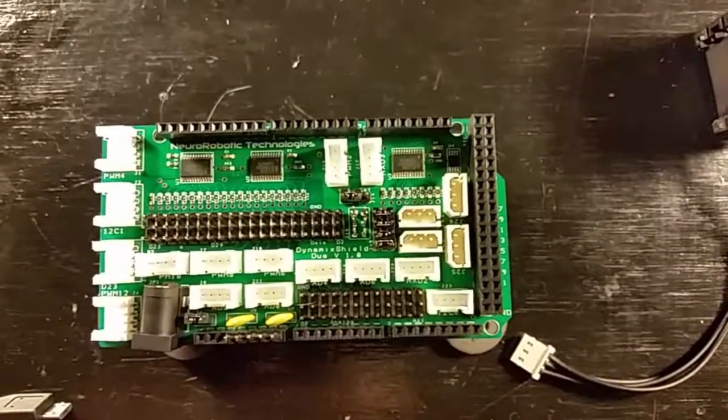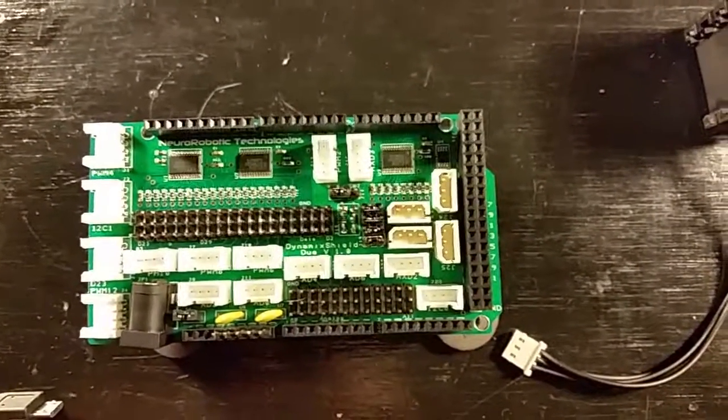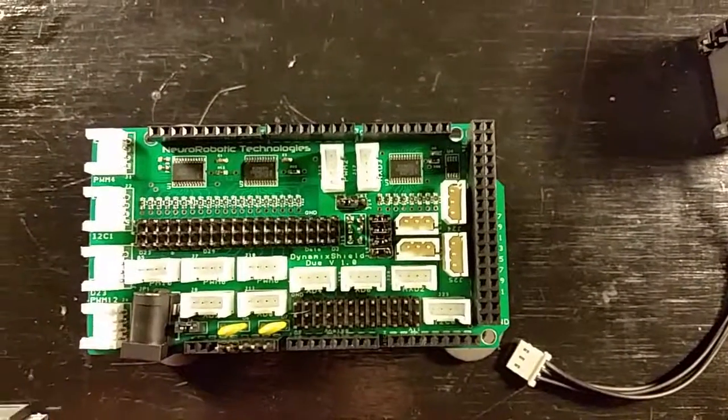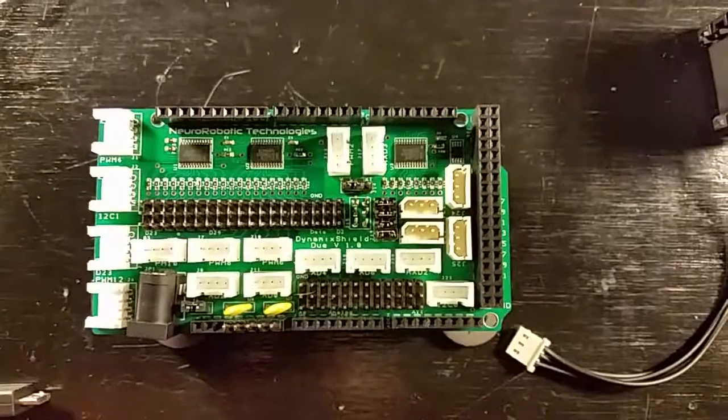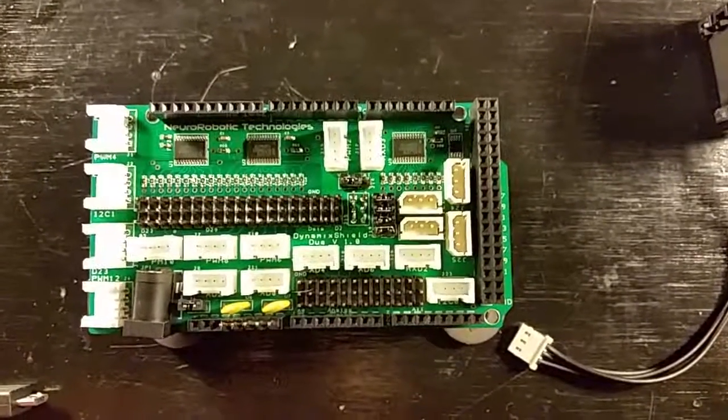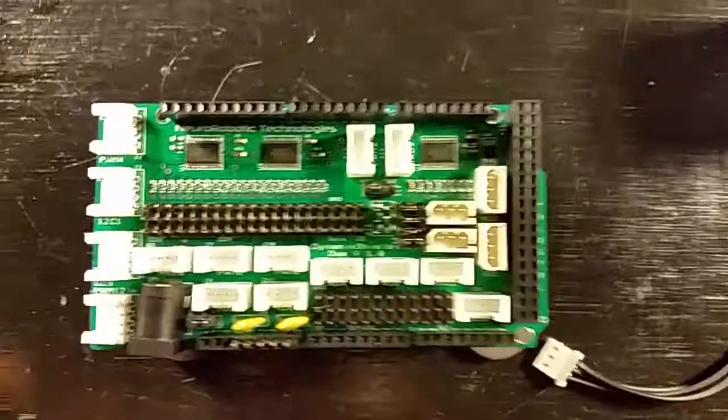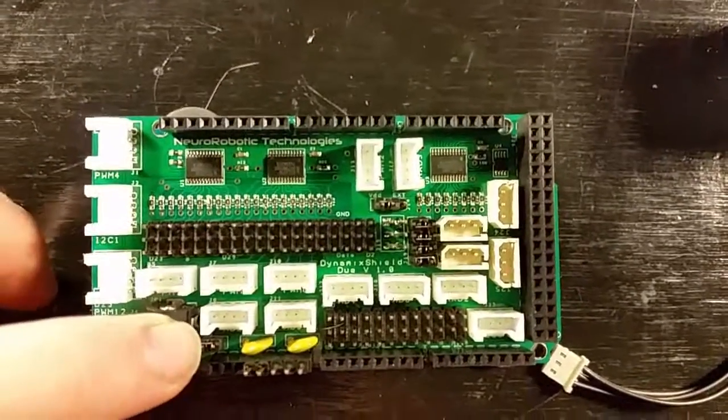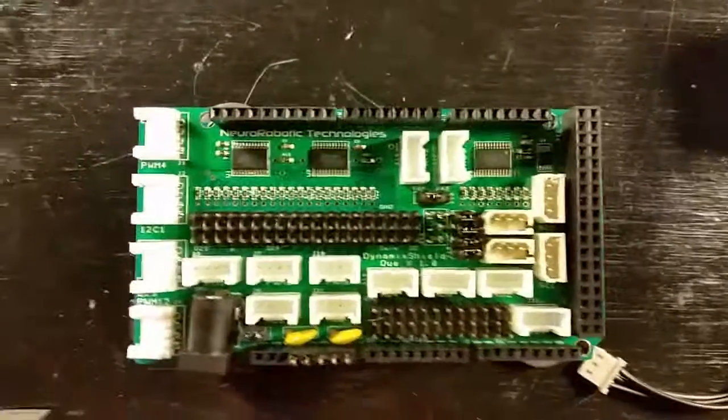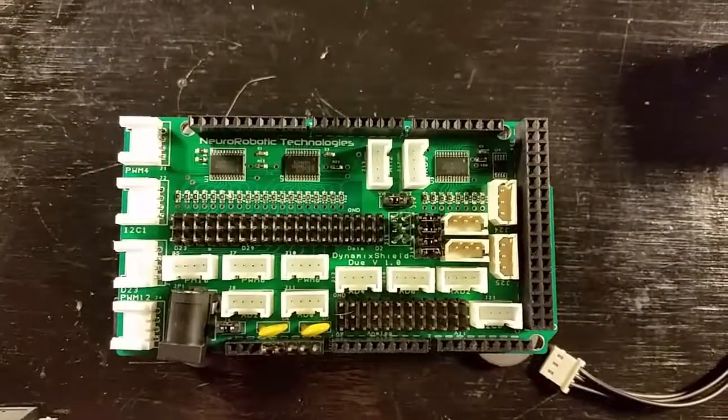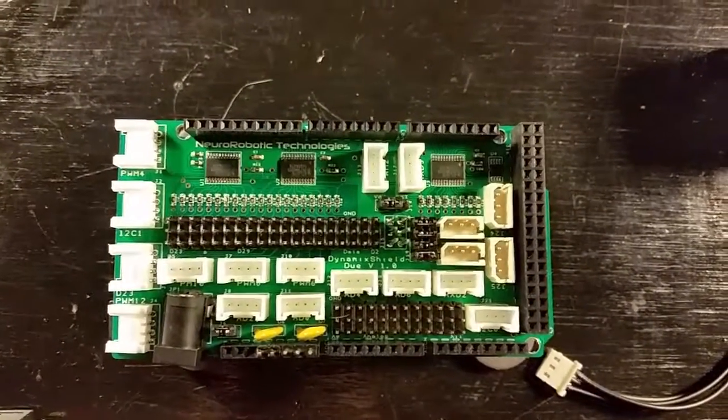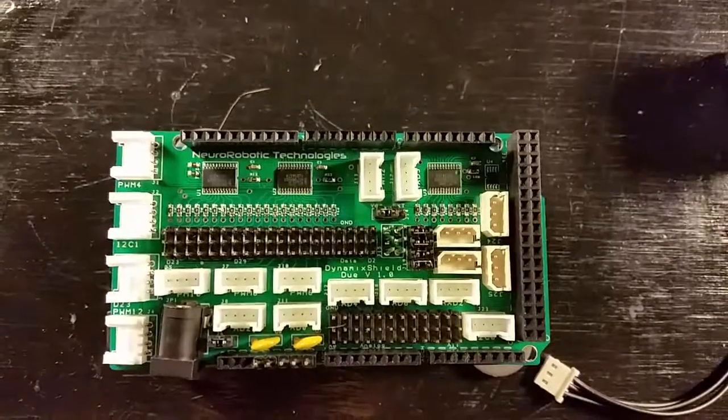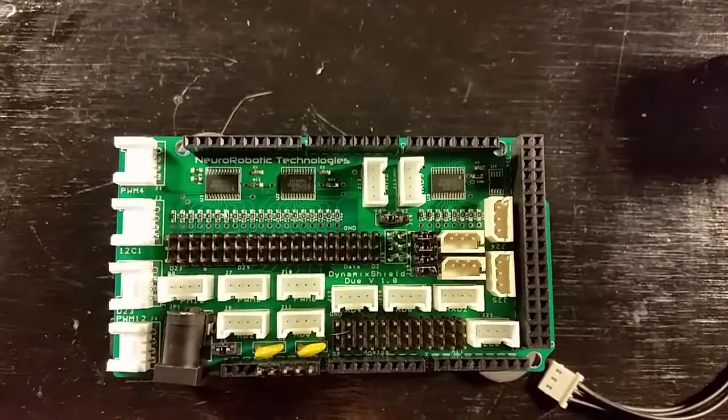I'll power everything from the power connector on the shield, so you need to make sure that jumper J6 is connected. You can see that right there. This ensures that the power to the shield feeds the VIN of the Arduino to power it as well.